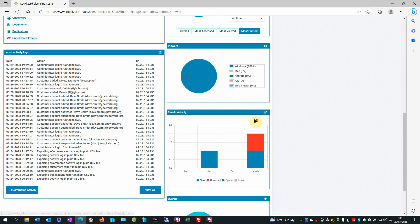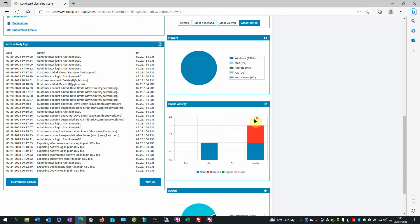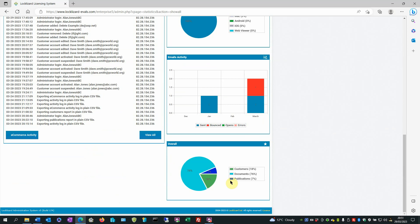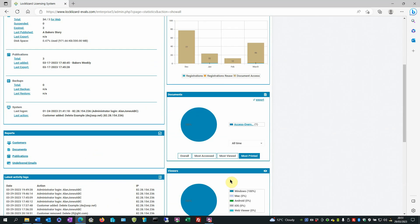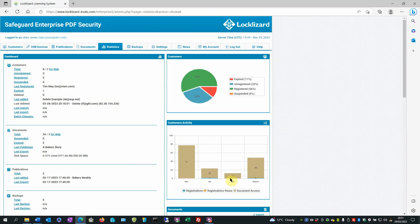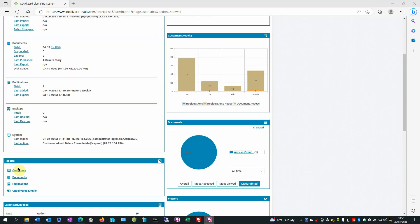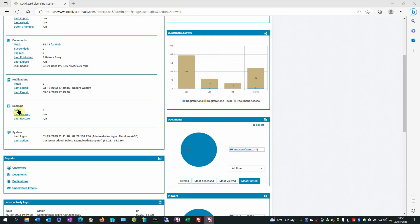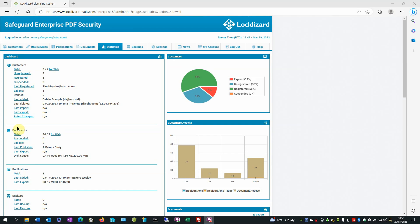These are all your high-level statistics. On the left hand side is the main dashboard split into sections consisting of customers, documents, publications, backups and system, subdivided into underlined headings.